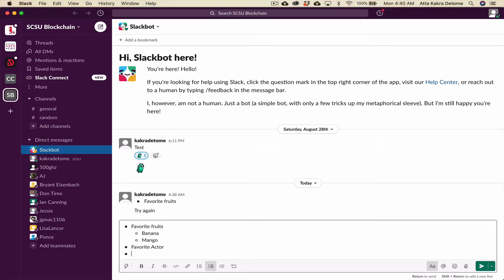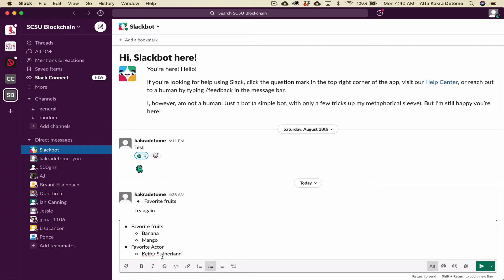Shift, Enter. Tab. Kiefer Sutherland. For those of you who don't know him, he did 24, Jack Bauer.